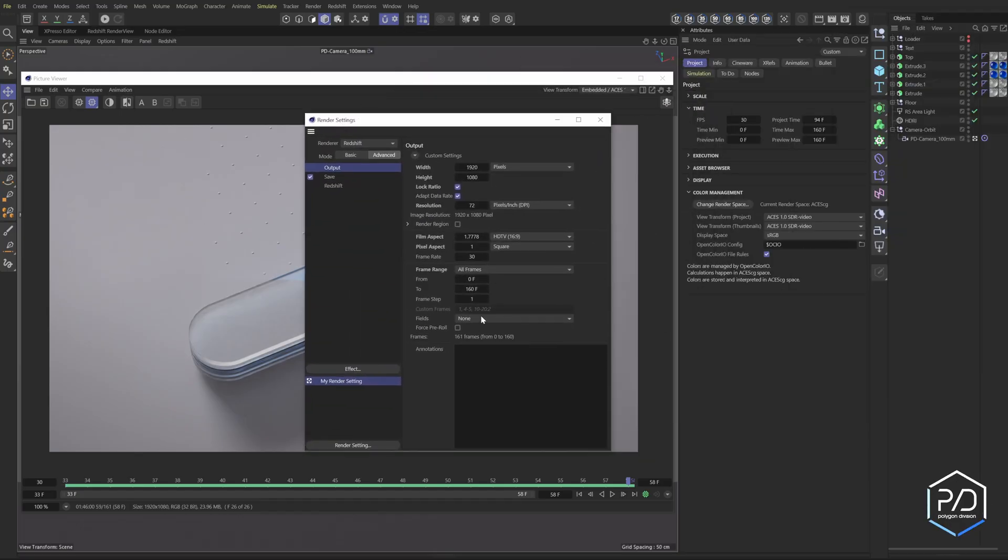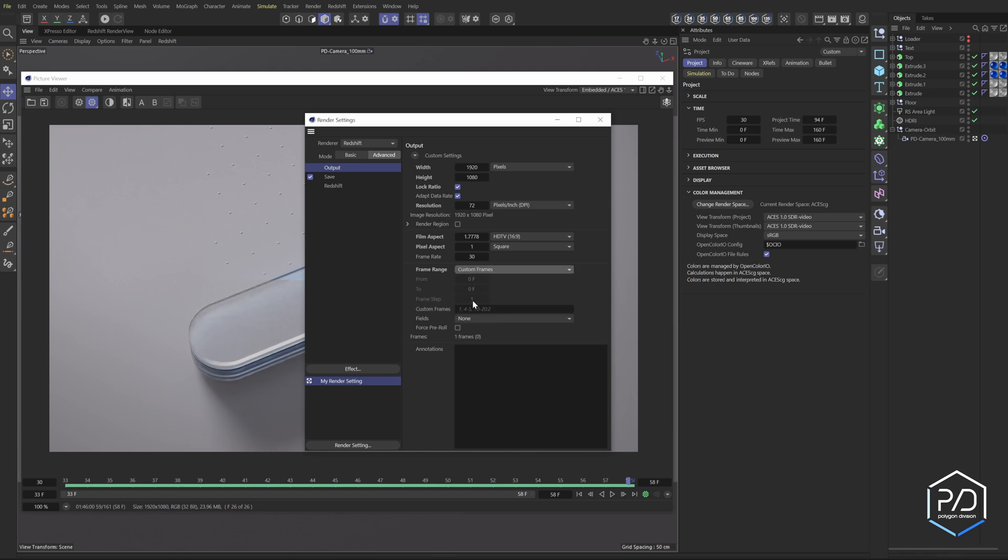See it's grayed out, so I can come in here and say custom frame range. And then I could say render frame 1, 4 through 10, comma, 25 through 35 and it will render out these groups of frames. Pretty cool, I'm gonna put this back to all frames.